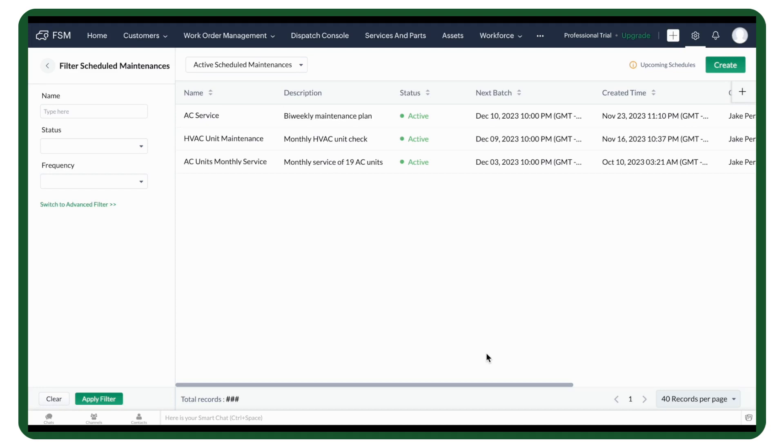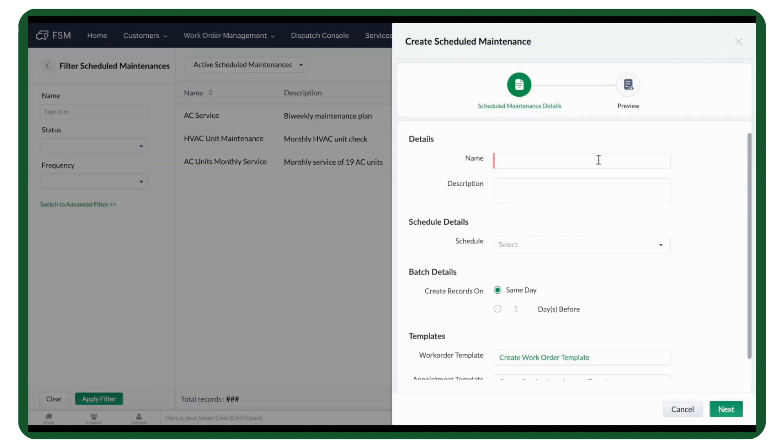Now, let us see how you can set up a new maintenance plan. We are going to create a plan to perform checks on HVAC systems on the 25th of every month. Click on Create. Give your plan a name and add a description.